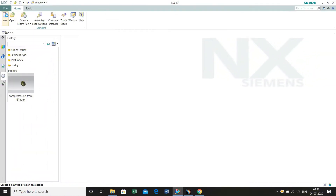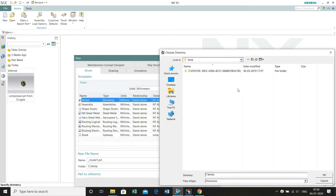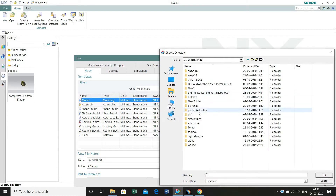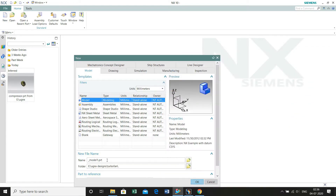Go to New and select the destination in which you want to save the file. Click OK and rename the file. I am naming it as 'high pressure compressor'. We are going to build high pressure compressor rings for the turbojet engine in this tutorial.